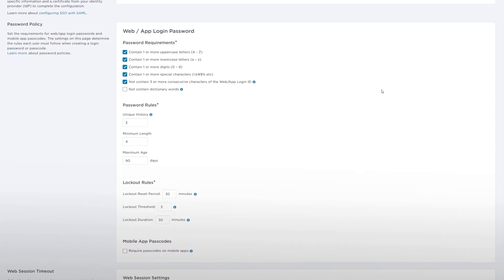The password policy settings apply to the web app logins only. They are not enforced for users added through data synchronization and user upload features.